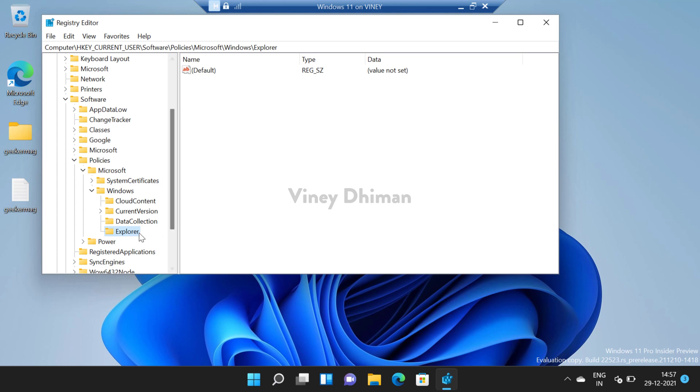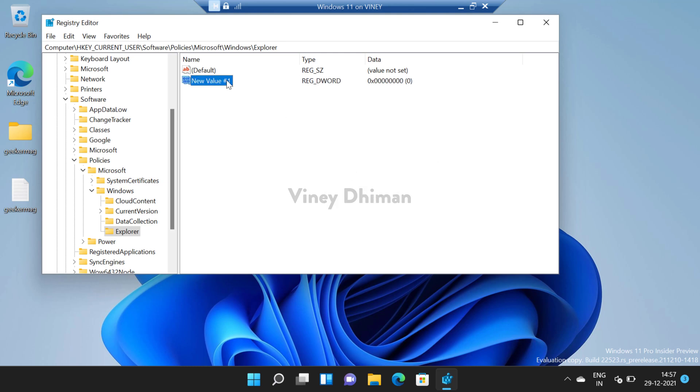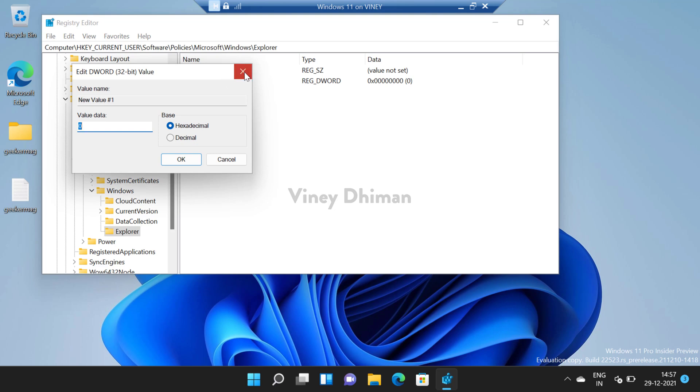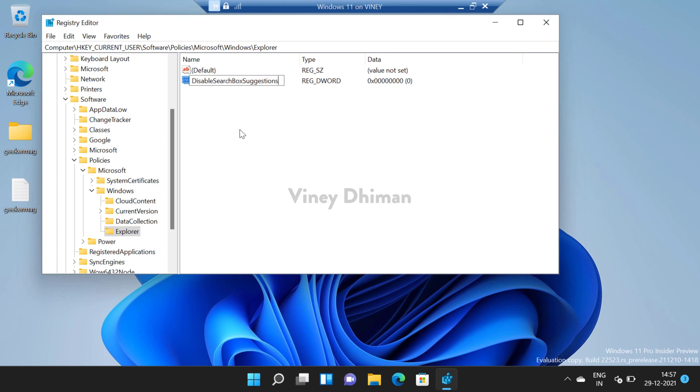Now select the Explorer and then on the right side of Explorer key, you need to create a DWORD 32-bit value. For that you need to right click on the empty space, select New and then select DWORD 32-bit value and you need to name it DisableSearchBoxSuggestions.